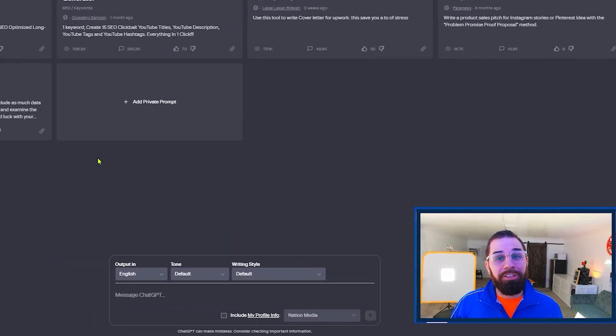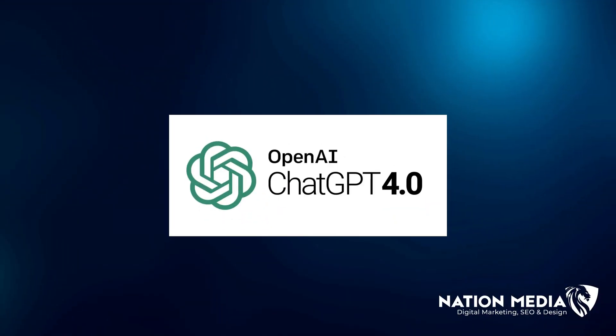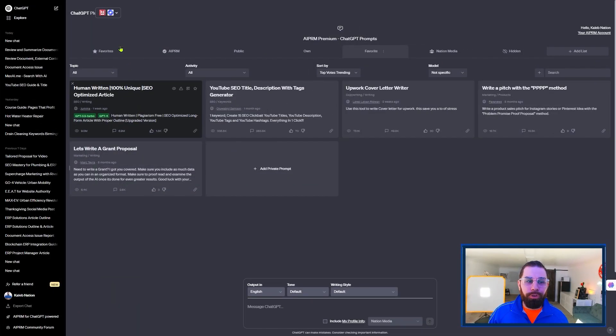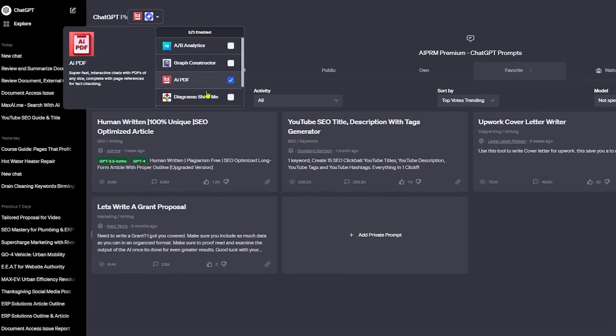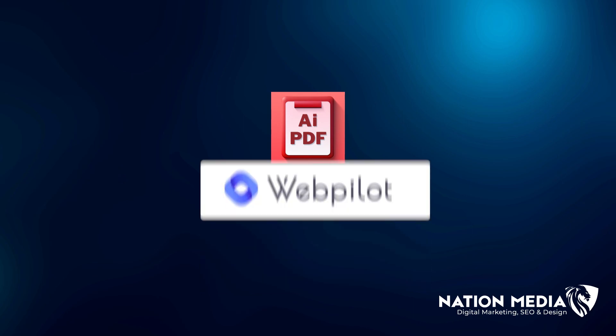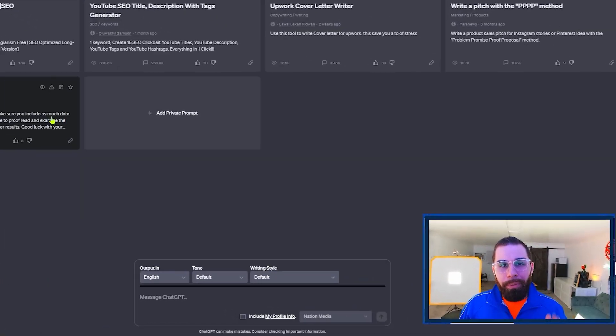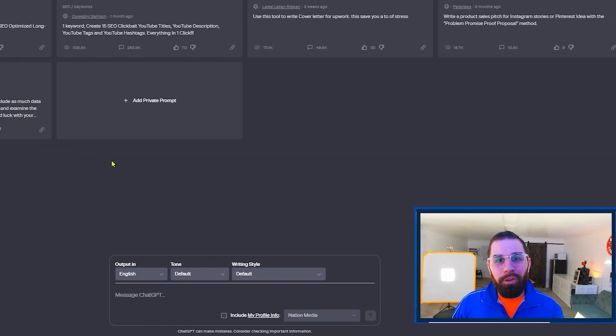Alright, we're going to jump into ChatGPT. There's three things you need to make sure are done. Number one, make sure you have ChatGPT 4 on. Number two, make sure that the plugins AIPDF and WebPilot are installed. Once you have those installed and ready to go, we're going to jump right in.